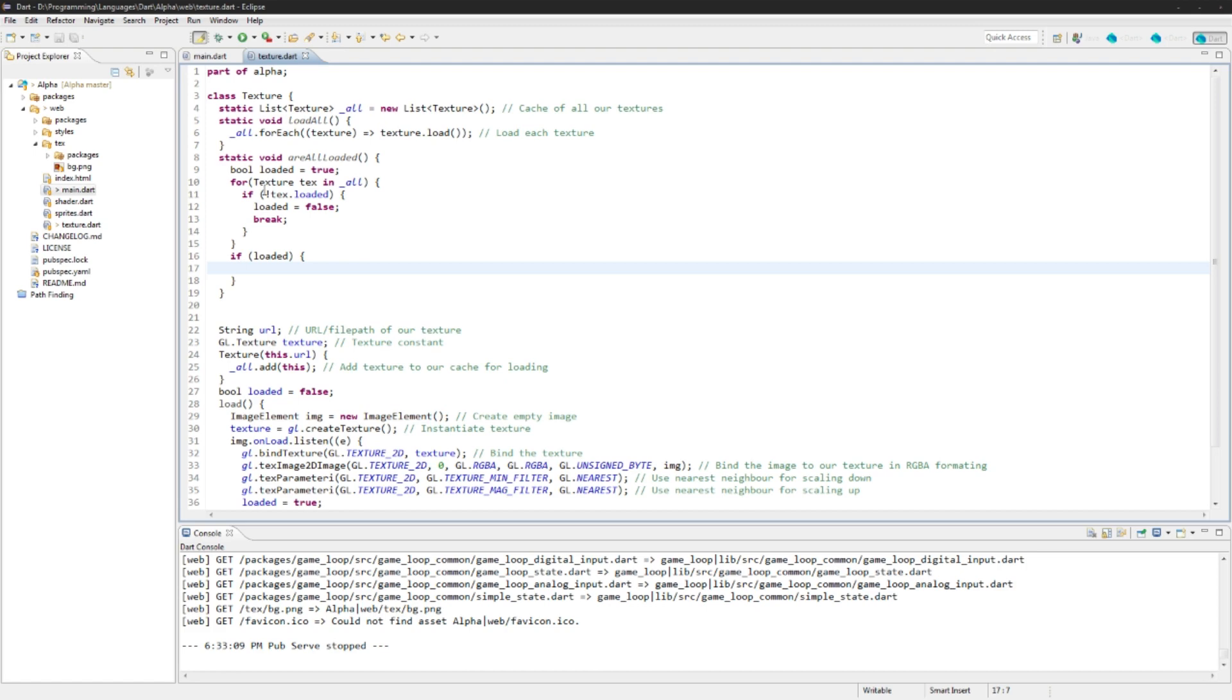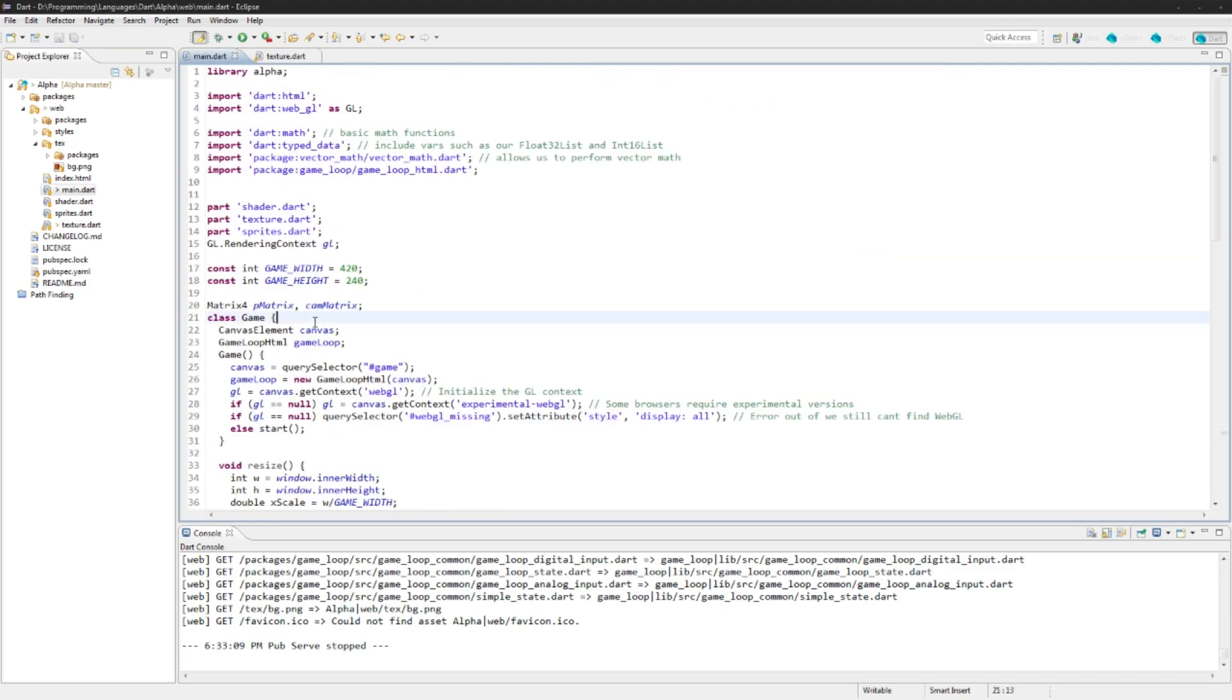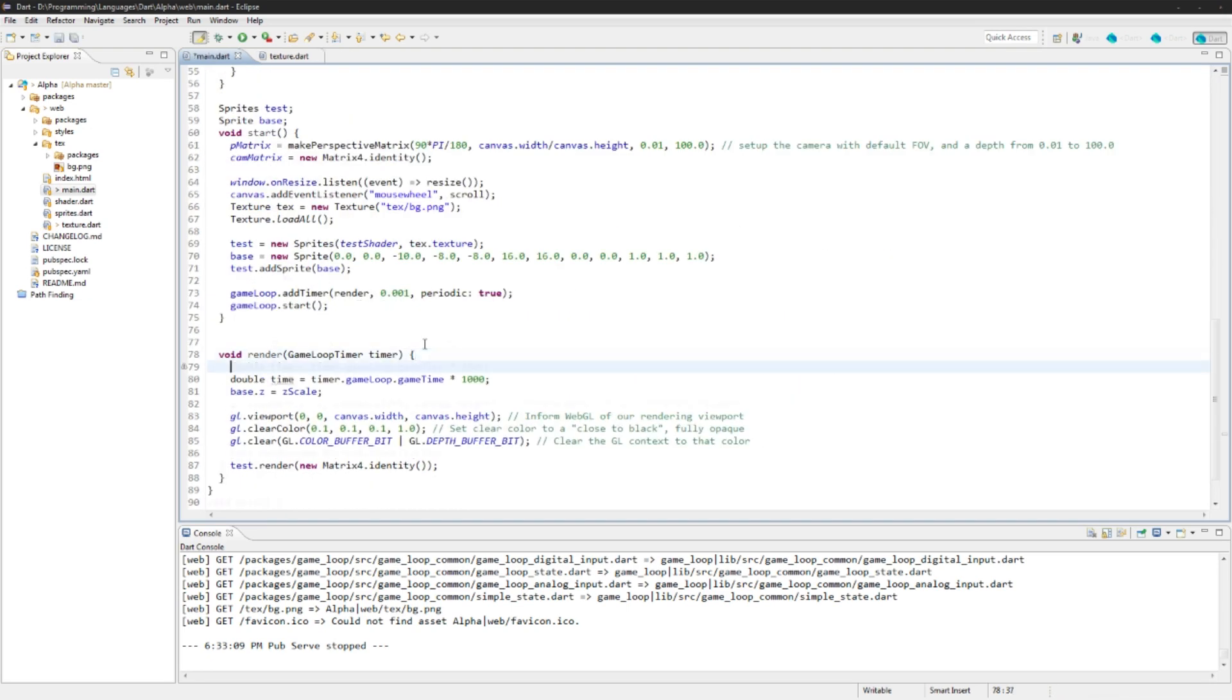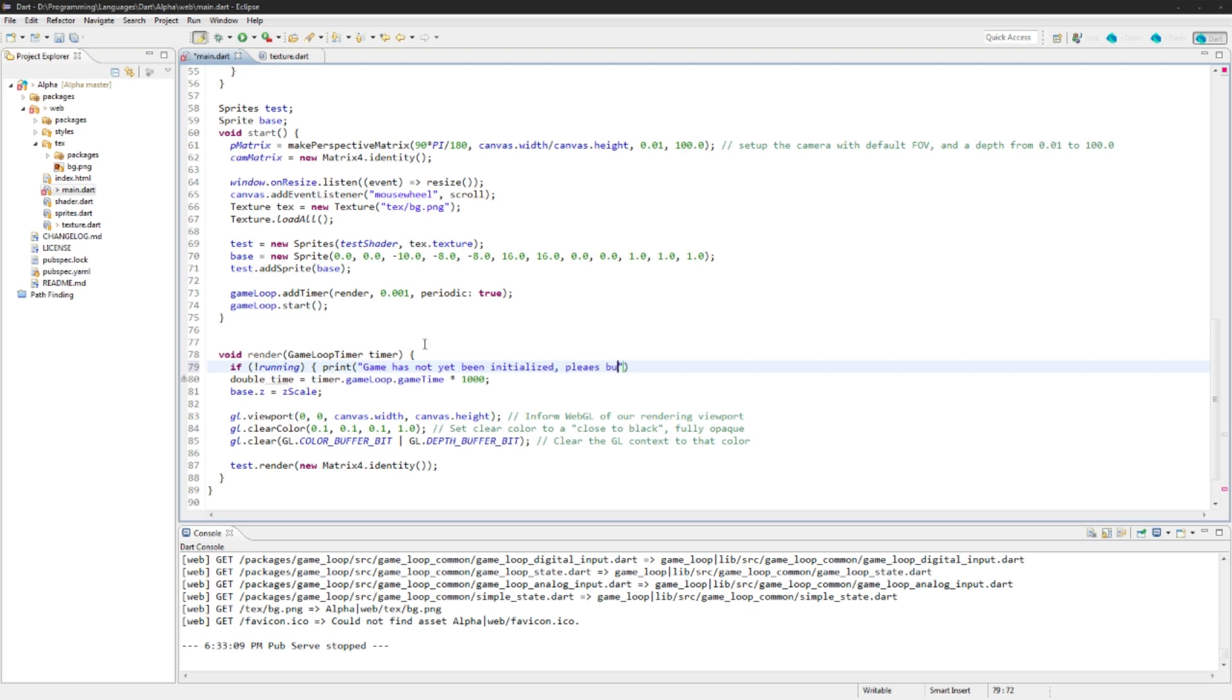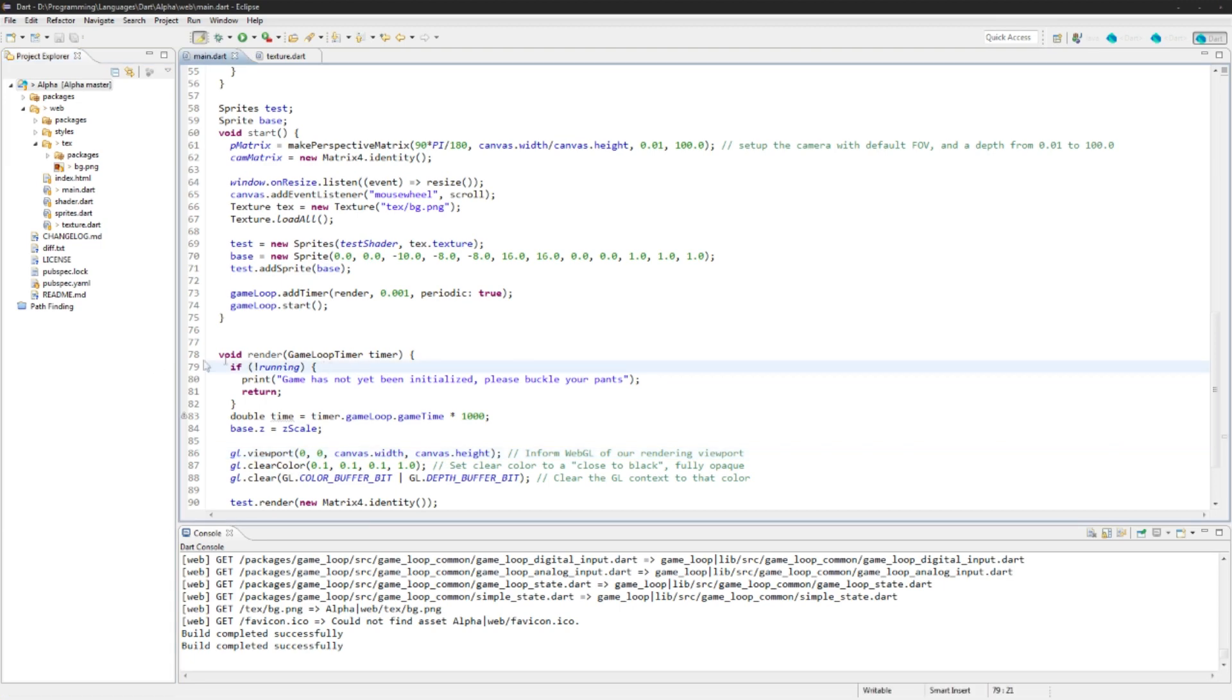And if we're loaded at the end of this, so if all the textures have gone through and they are all loaded, then we'll do game.running equal to true. Let's create that variable. I will create it right here. Static Boolean running set defaulted to false. We'll say if running, we're going to go print game has not yet initialized, please buckle your pants. And return.